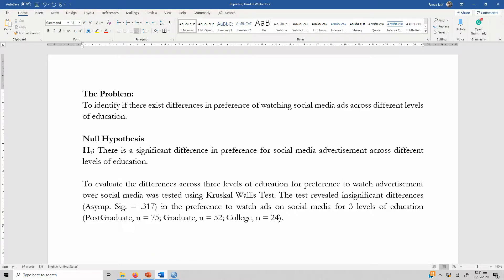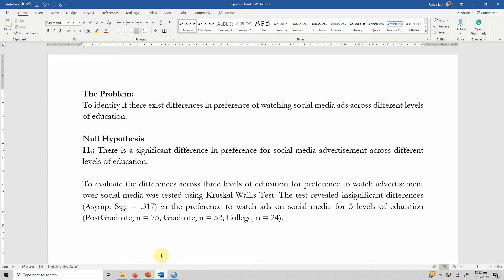Now this is how you can run Kruskal-Wallis test as an alternative to one-way ANOVA and interpret its results. I hope the video would have helped you understand the concept of Kruskal-Wallis test and how to report the findings. Thank you very much.